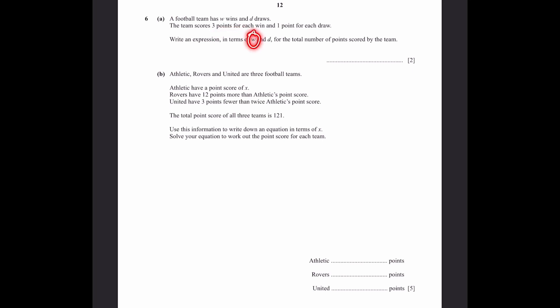Question 6, part A: A football team has W wins and D draws. The team scores 3 points for a win and 1 for a draw. The expression for total points is 3W + D.